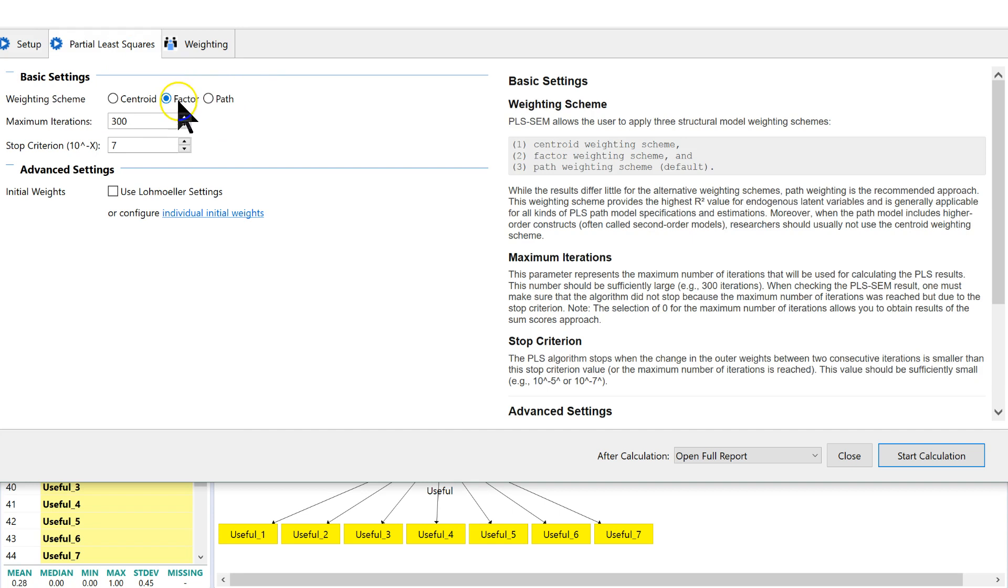Since I'm looking at the factors right now, not so much at the paths, let's focus on factors. Check that box.